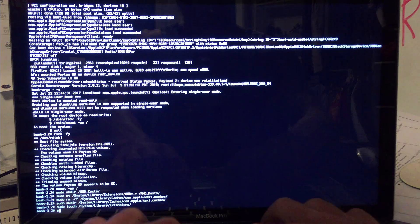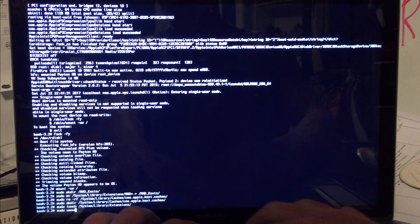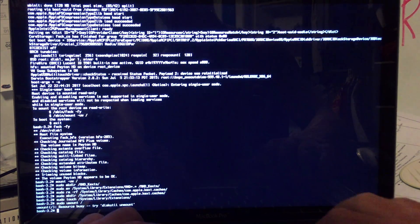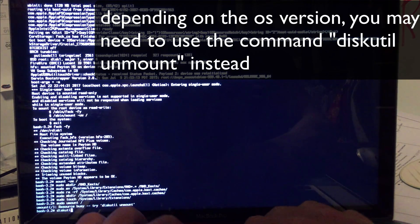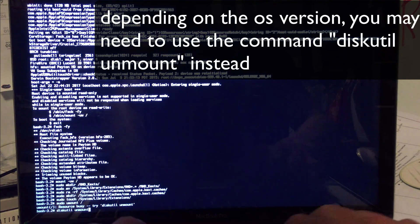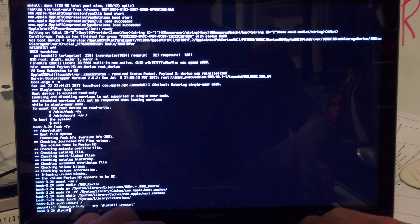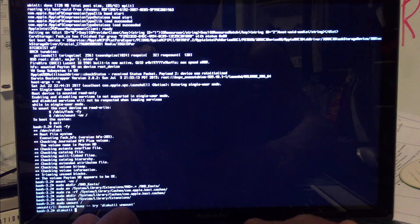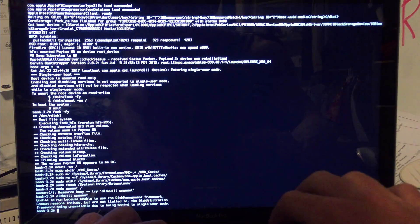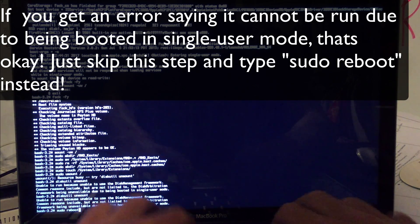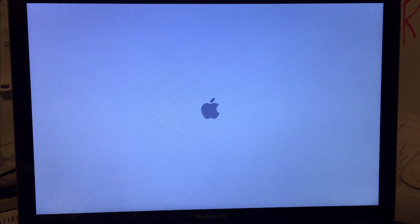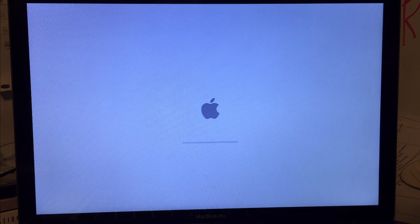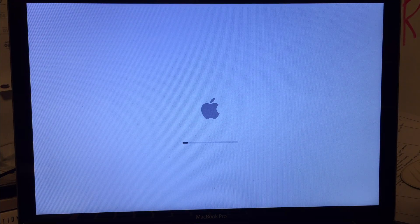And then you're going to do: sudo reboot. They should load up and we should be able to enter a graphical phase, although it's going to be really, really sluggish.